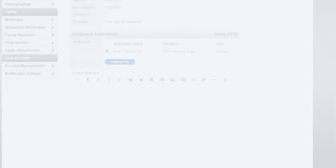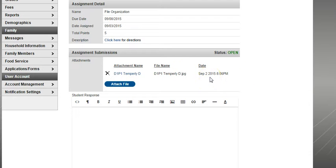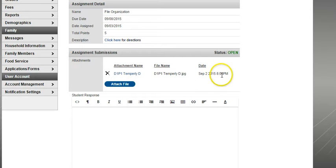And once you've clicked the save button, you can see that the file is attached. And you know it's attached when you see that there's a date and a time. If you don't see a date and a time, the file did not correctly attach.